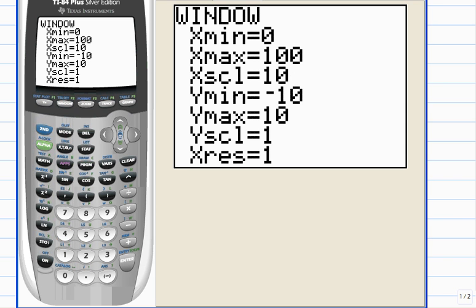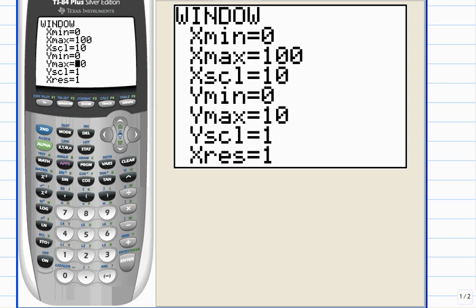It also makes no sense for the y min to be anything less than zero. And the y max, as I mentioned, needs to be 1 or 2,000. Why don't we start with 12,000 as a guess and go from there?